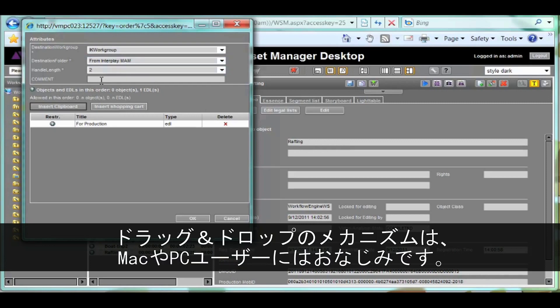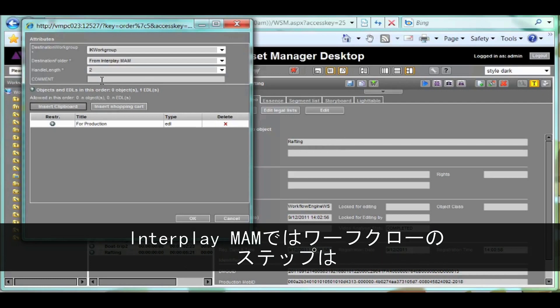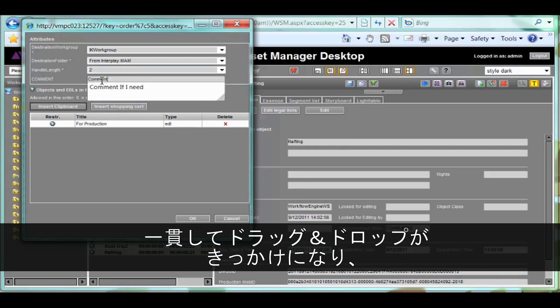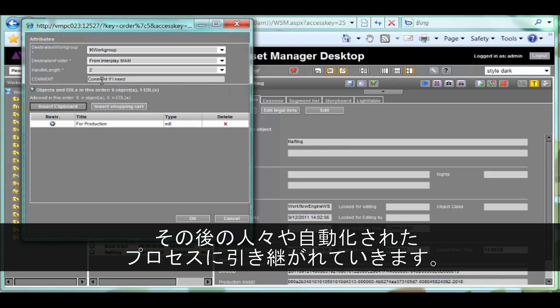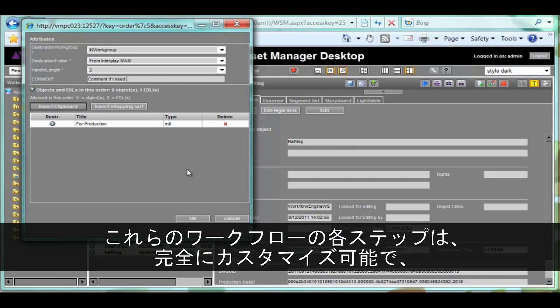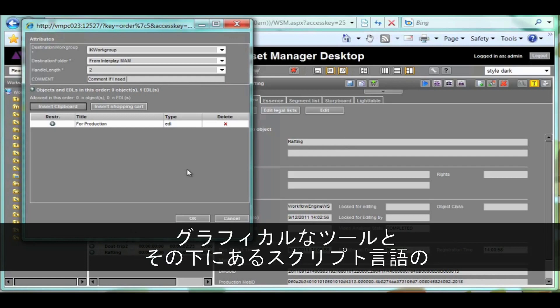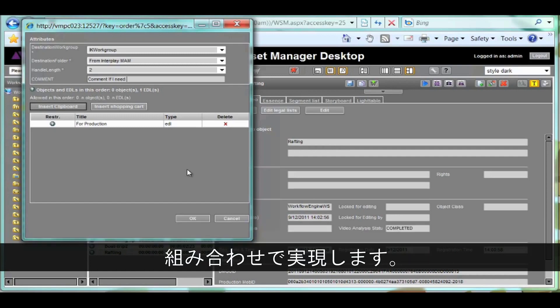The drag and drop mechanism, which is familiar to any Mac or PC user, is really powerful in Interplay MAM and is used consistently throughout to trigger workflow steps, which can then be sequenced by people or automated processes further along the chain. The steps in these workflows are completely customizable through a combination of a graphical tool and an underlying scripting language.